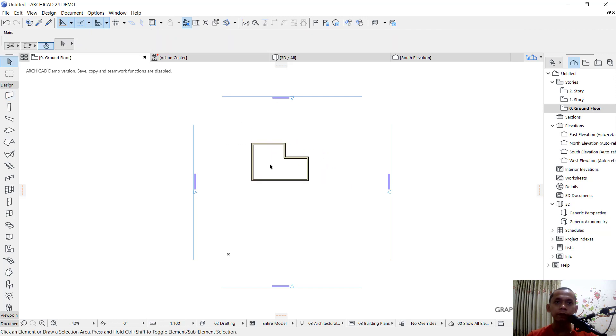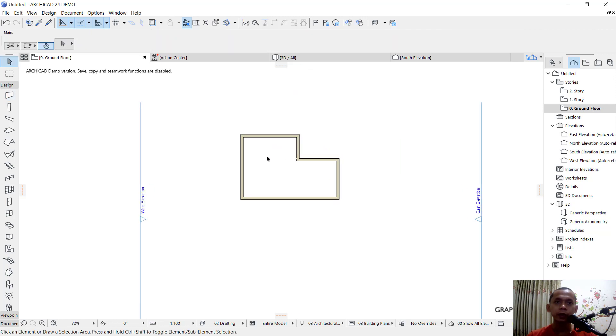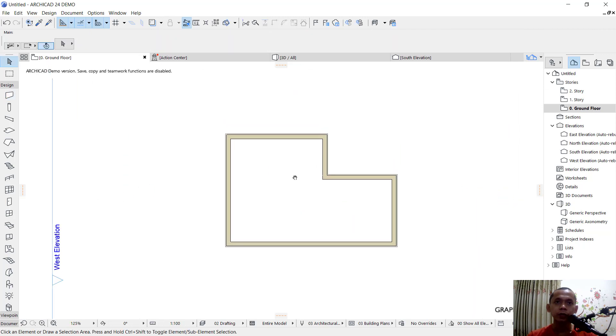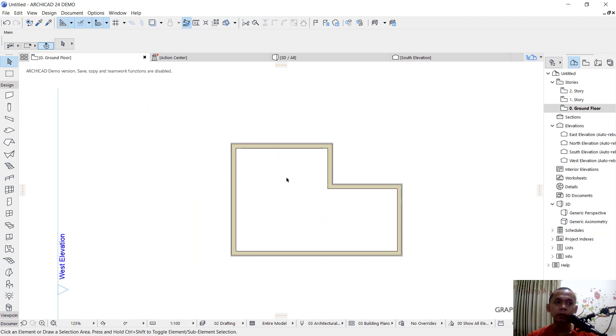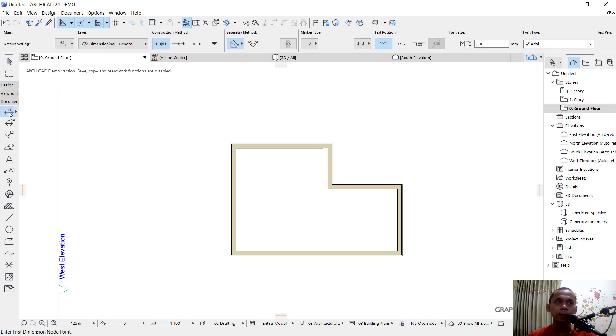Next, if you want to set dimensions on this floor plan, you can go to Document. Click this document tools, and then you can use the dimension tool. Next, you can click start from this